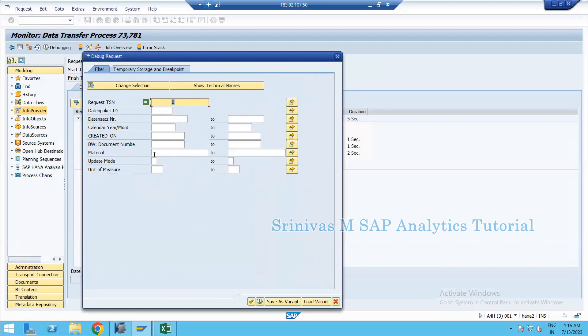In real-time production systems, a DTP may fetch thousands or millions of records into the target. To debug your code, you may want to filter: for example, if four materials are loading fine except material M1, or if among thousands of document numbers, document 1005 has a logic issue — you can provide that filter here. Under BW document number, provide 1005 and the debugging will run only for that document. Or, to debug the entire dataset, leave the filter empty and click Execute.